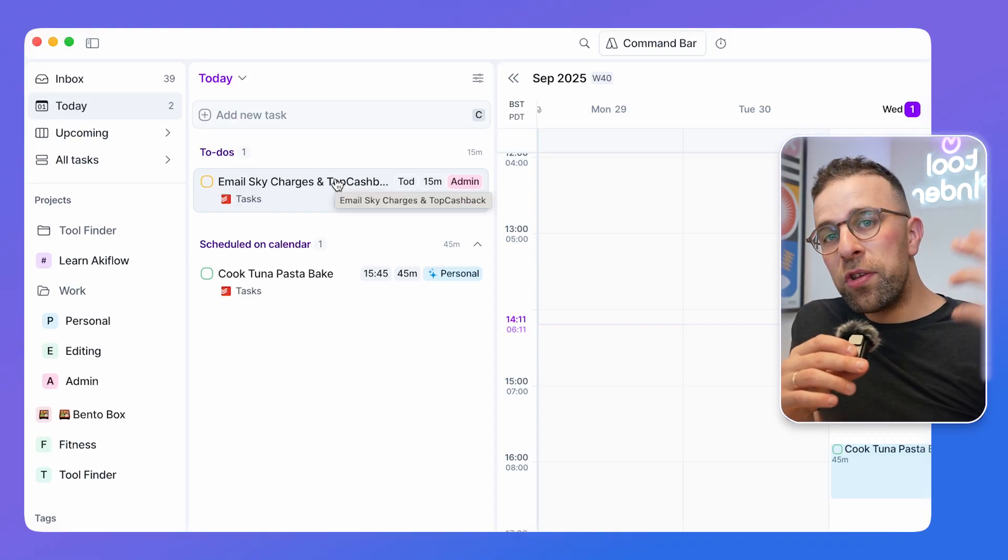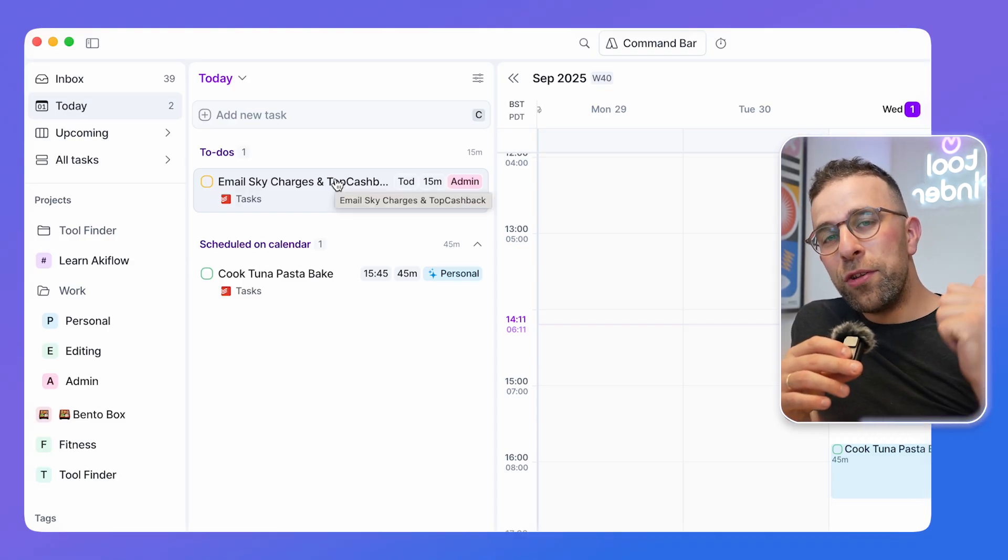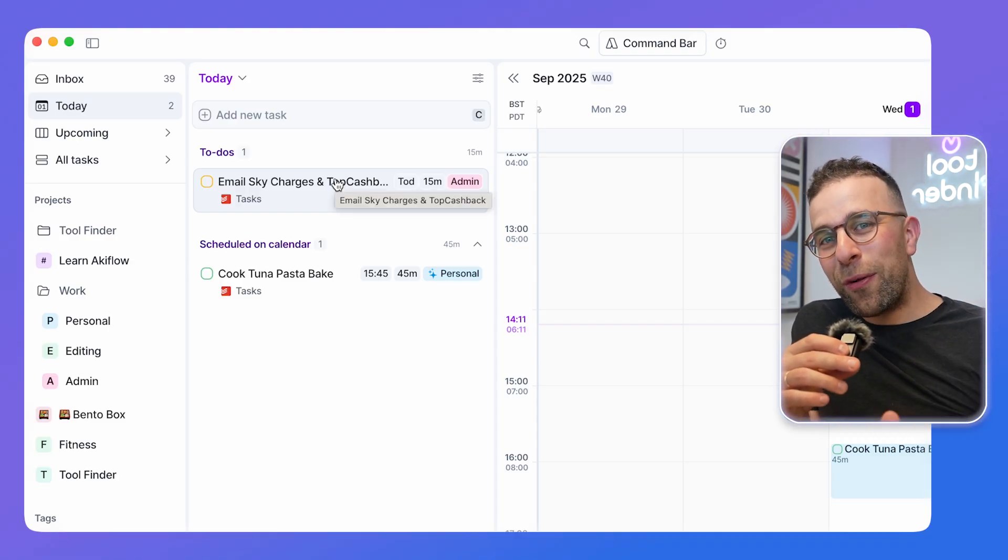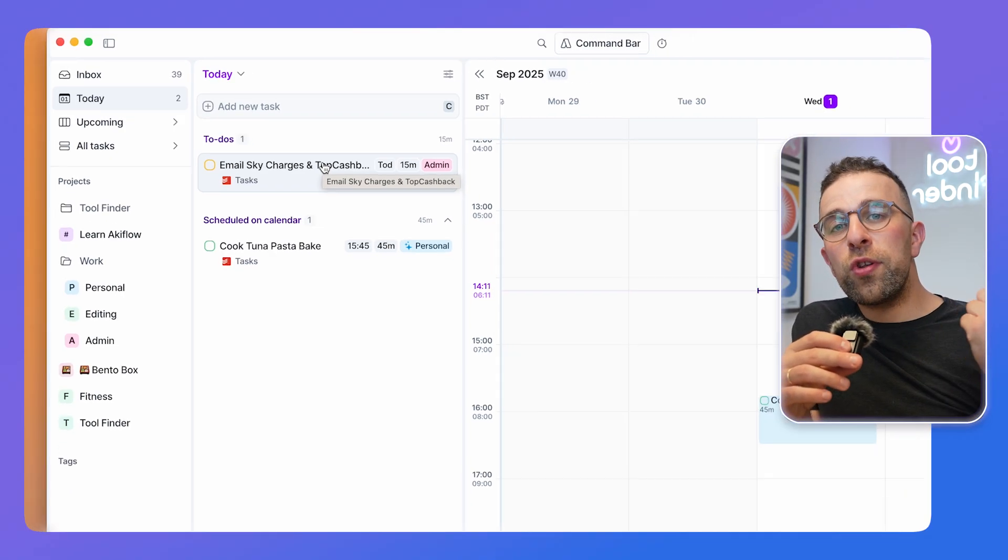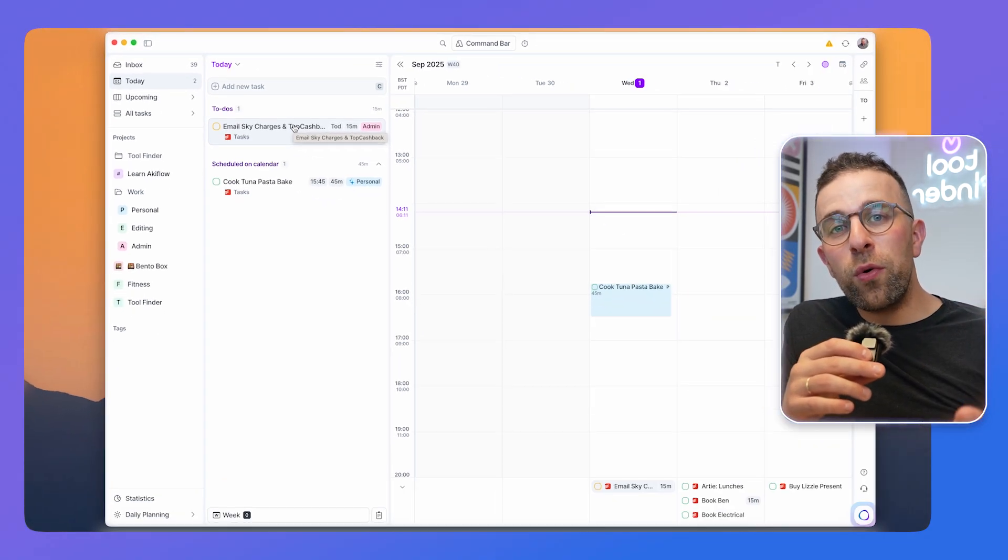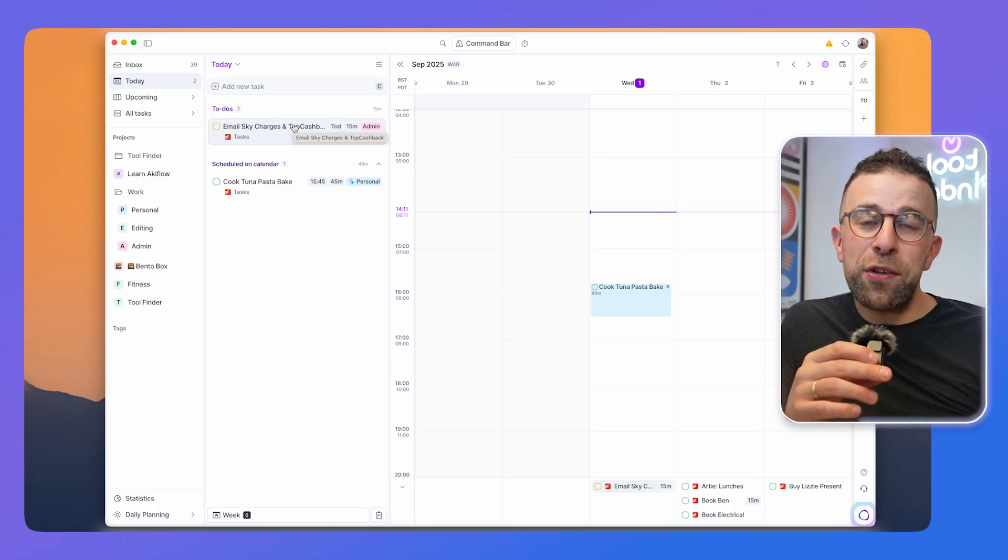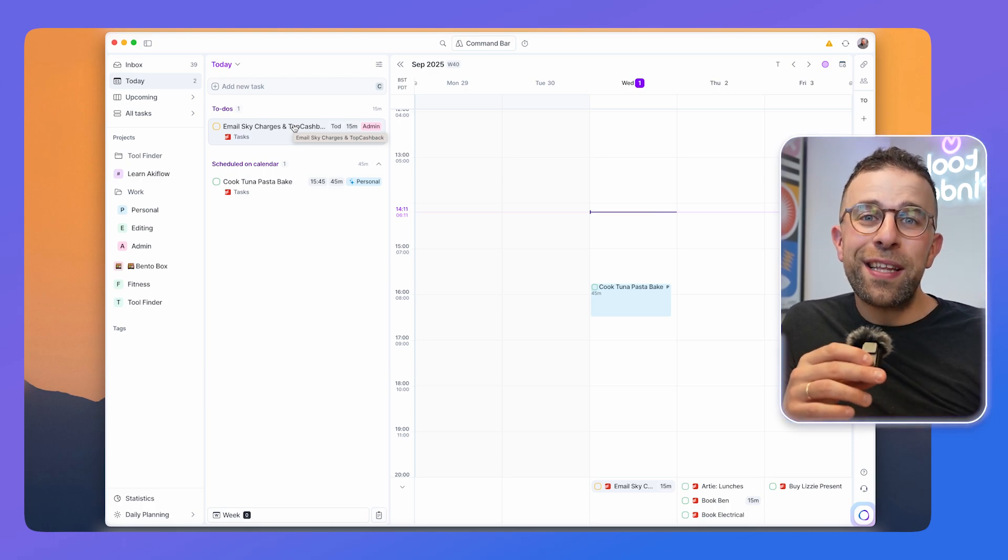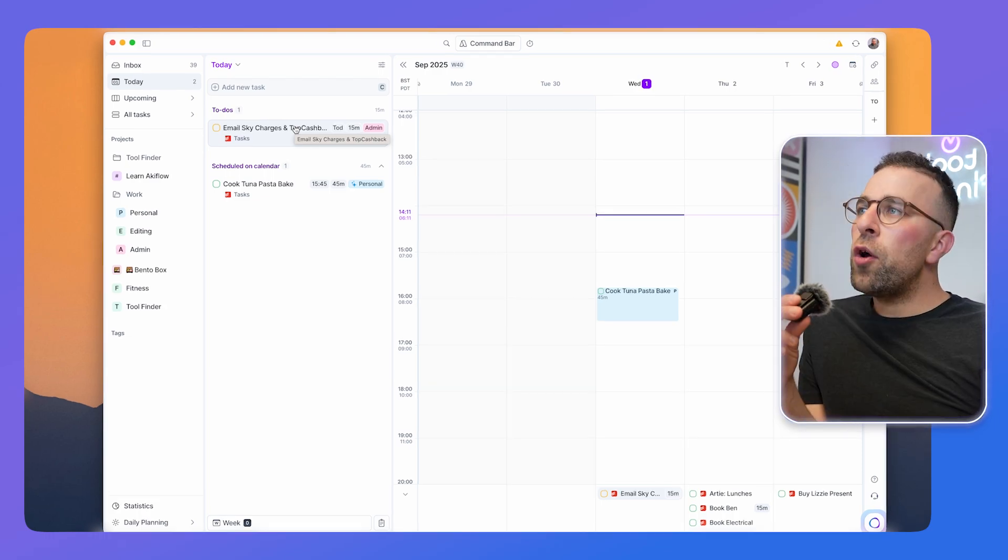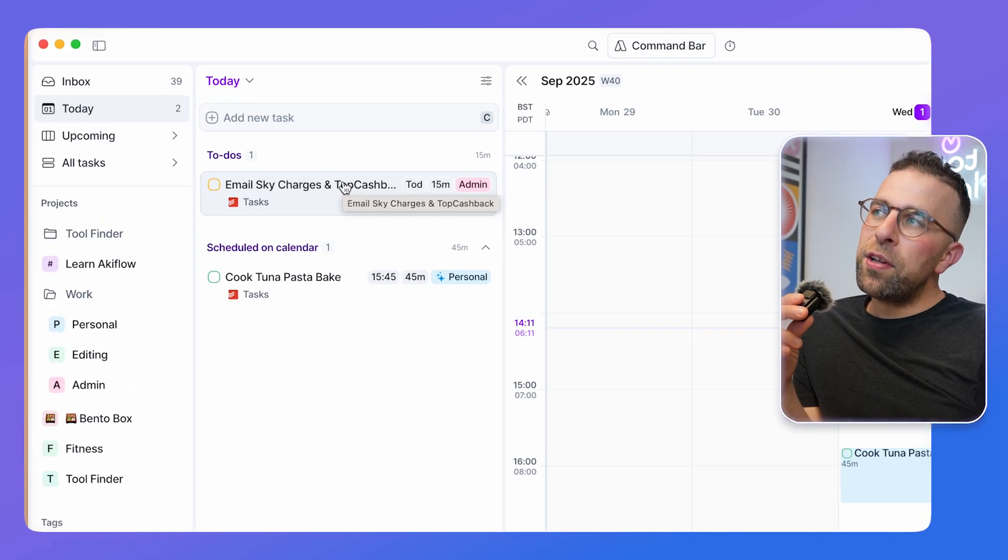Using that, you can drag tasks onto your calendar and this allows you to time block them and start working on them. You can also connect up with Google Calendar and Outlook Calendar to see your calendar events or meetings that are coming up.